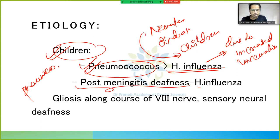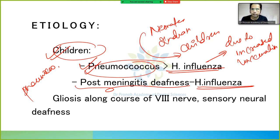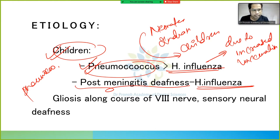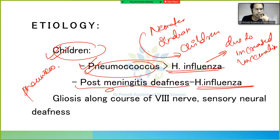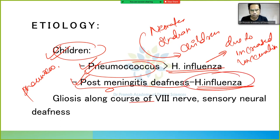Post-meningitis deafness is caused by H. influenzae. The speaker's younger brother had meningitis as a child — he had a habit of banging his head on the wall, which was a symptom. The doctor warned of possible hearing problems later, and indeed he now has some hearing difficulty. This post-meningitis deafness occurs due to gliosis along the course of the eighth nerve, causing sensorineural deafness.